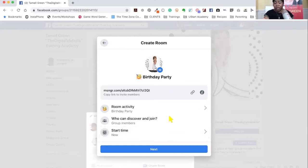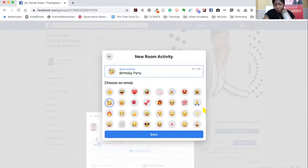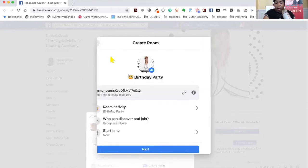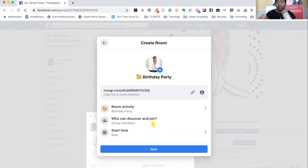So now it gives you a link for people to join and it gives you the room activity. It's named 'Birthday Party' — who can discover and join. This is going to allow people who are in the group to join this call. So if you create a room inside of a group that already has people in it, those people can come into the room. But if you want to make it a private room — not in your current group — you can create a whole new group to invite people in, and that is how you can also monetize it as well.